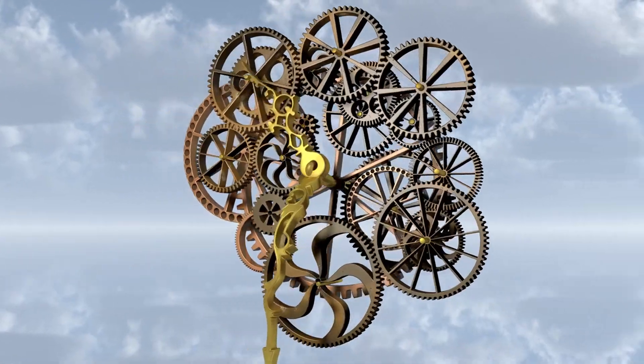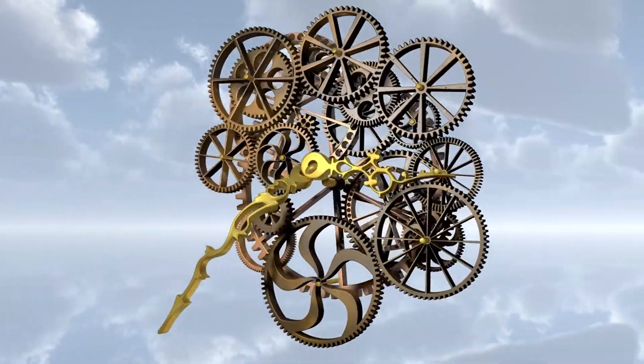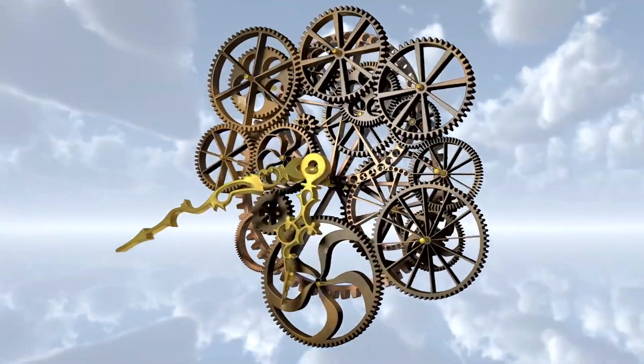Will we one day unlock the secrets of time travel, venturing into the past or future? Will we discover new dimensions of time beyond the familiar three dimensions of space?